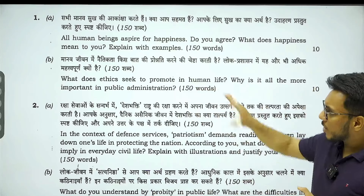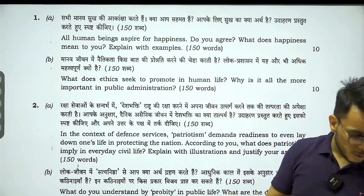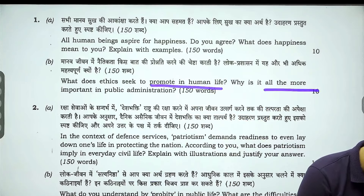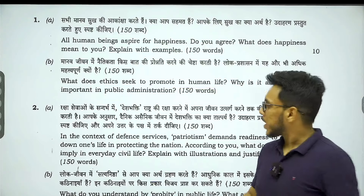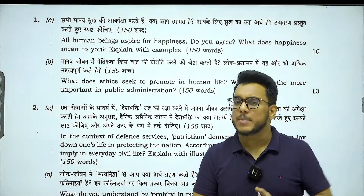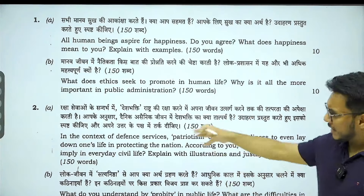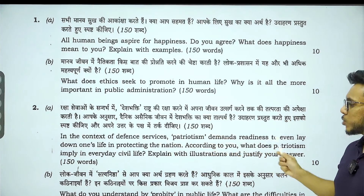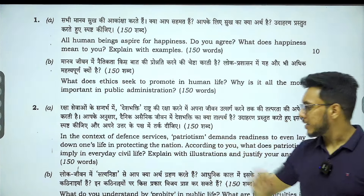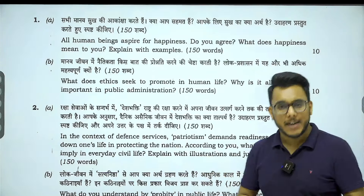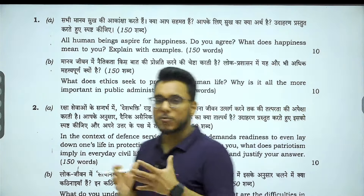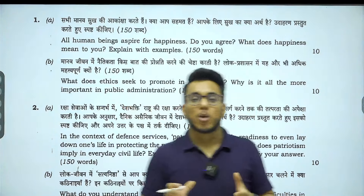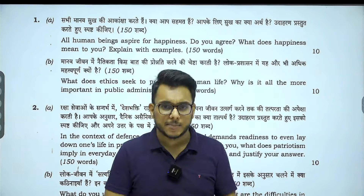The second question reads: 'What does ethics seek to promote in human life? Why is it all the more important in public administration?' Again, a very generic opinion-based question. The third question is: 'In the context of defense services, patriotism demands readiness to even lay one's own life in protecting the nation. What does patriotism imply in everyday life?' Somebody might say paying taxes on time is patriotism; another might say casting their vote is patriotism.